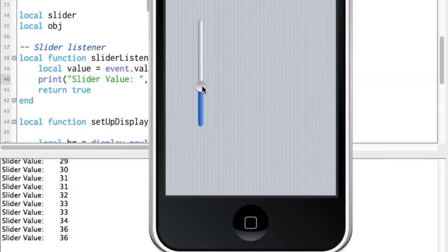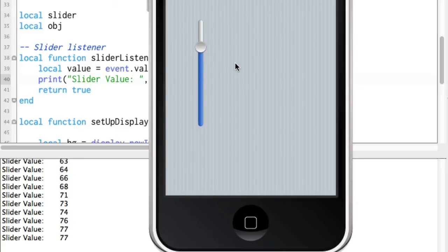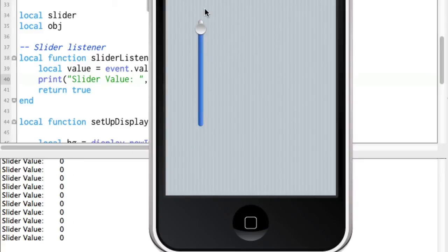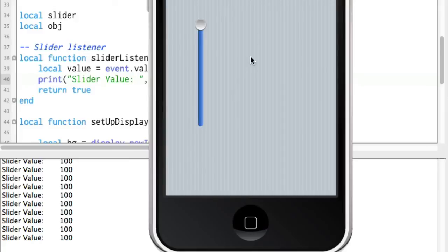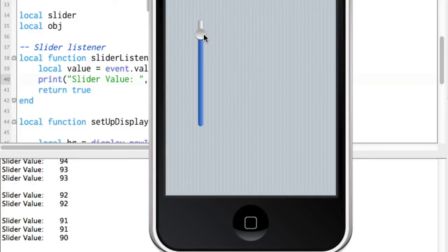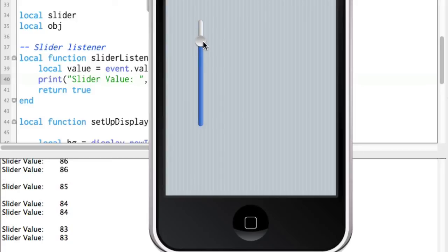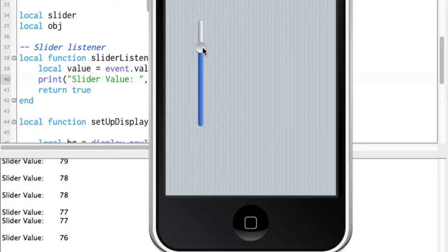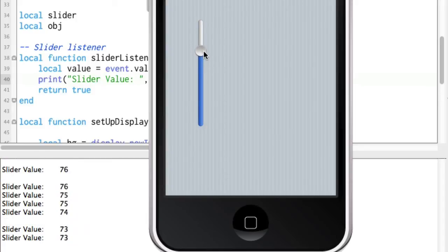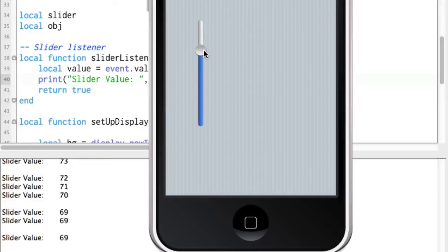Alright, as soon as I move this we get the slider values up to 36, 77, all the way down to zero, all the way up to 100 and you can see that it actually, every time it moves you can actually grab the value and so the slider listener or the listener function is called whenever this is moved.